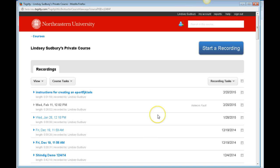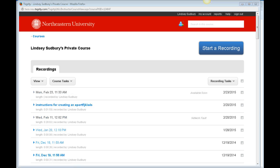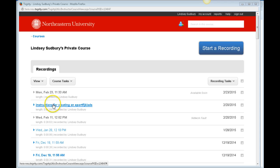Leave Tegrity open while the upload is happening. Once it uploads, you'll be able to see it — it will appear under recordings. Students would just click over in recordings to access it.